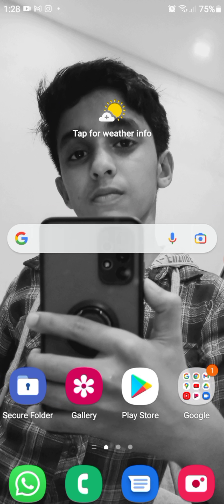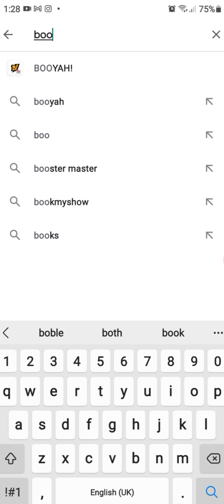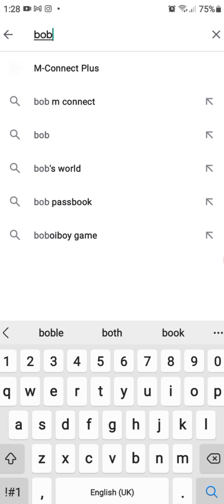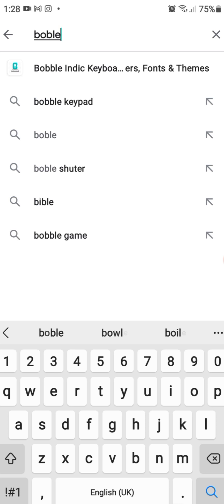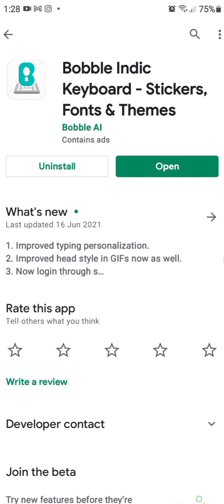Okay guys, let's open the Play Store. We will type Bobble — B-O-B-B-L. I will show you the description. I will show you the name of the Bobble. We will open it.